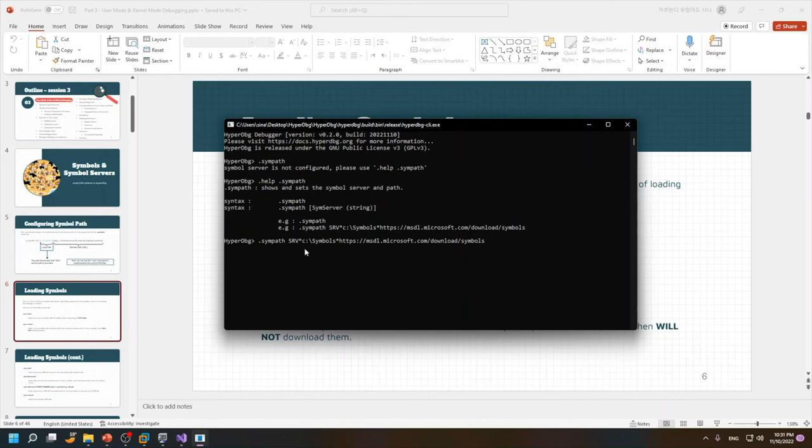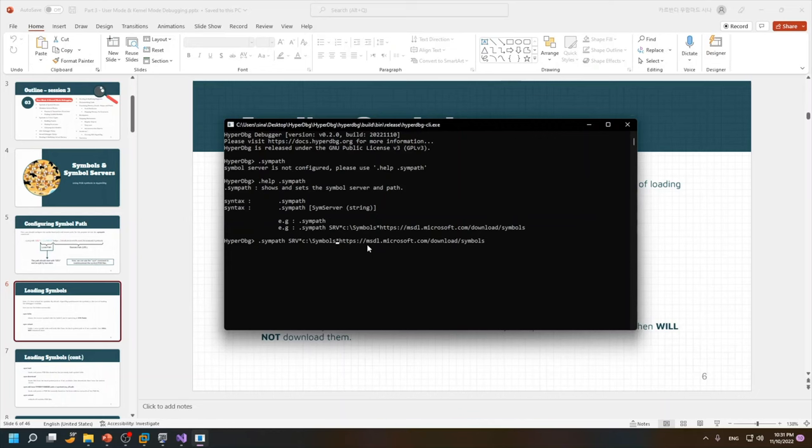save my symbols in this path but if you choose another path you can just change this path to your specific path and click enter. After that it says that the symbol server path is configured